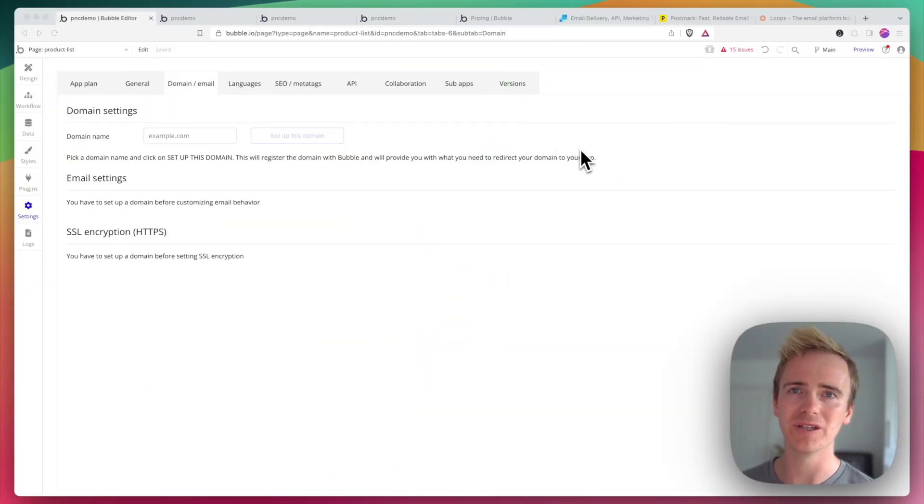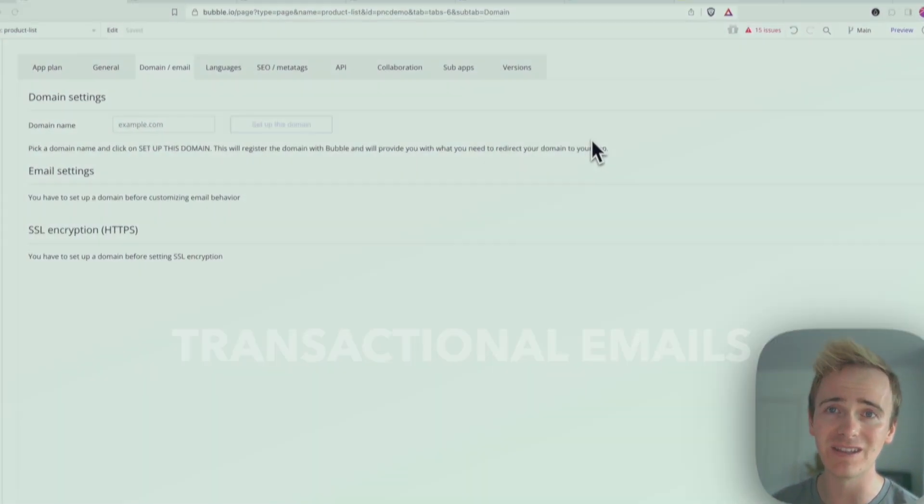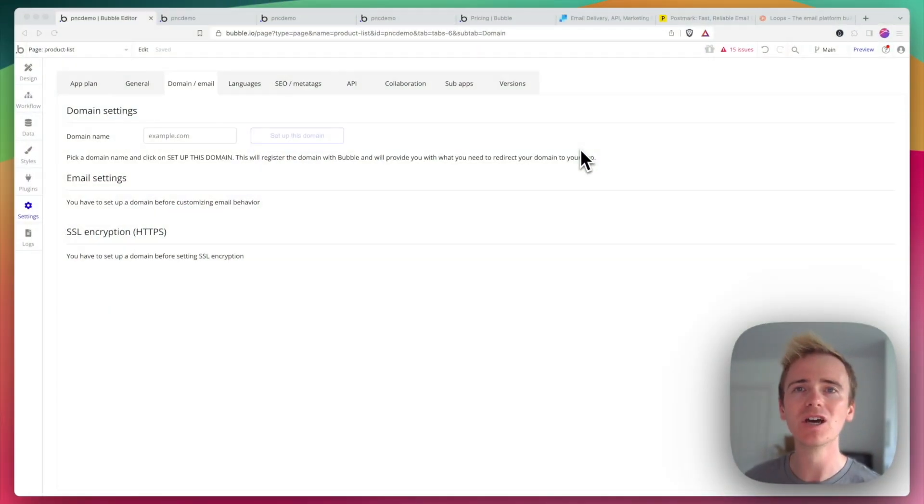For my ninth Bubble tip, I sometimes think to myself, won't somebody think of transactional emails? What are transactional emails?